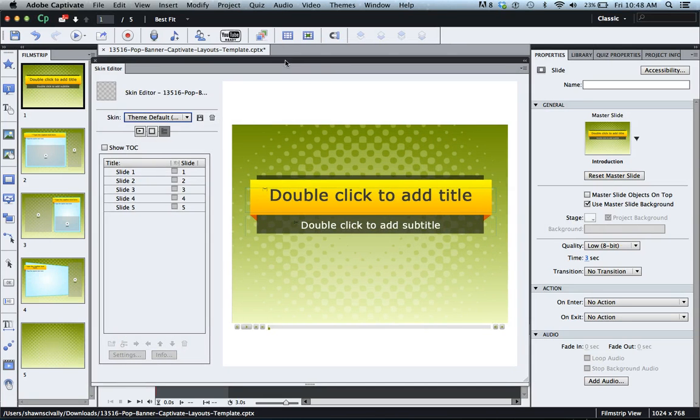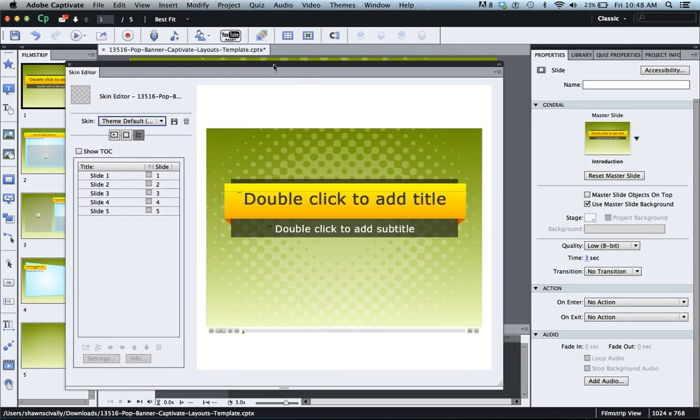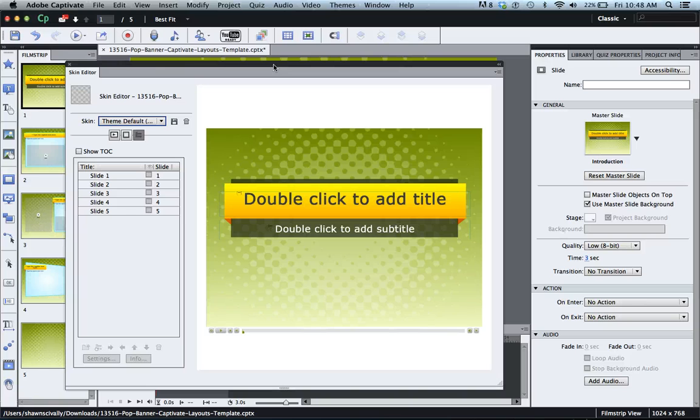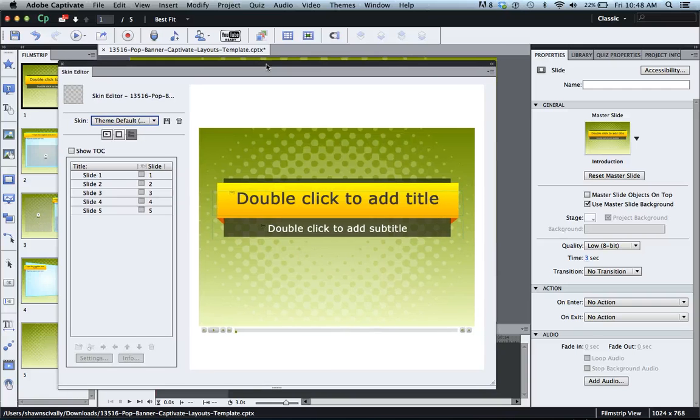A lot of times by default Captivate either does not show the table of contents when you preview your project, or it might show the table of contents but each individual slide is not showing up. So that's what I'm going to show you how to work with today in this screencast.